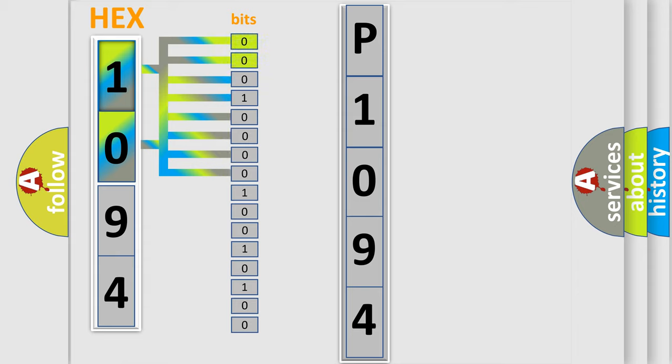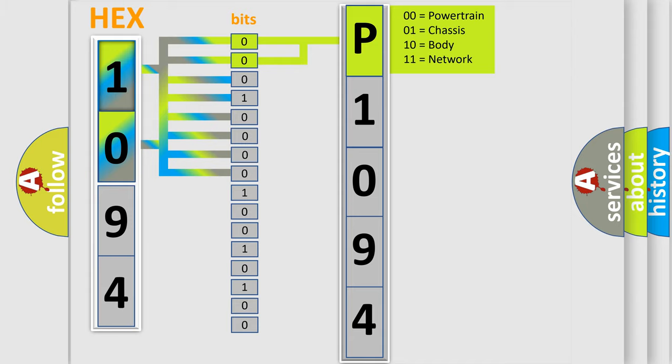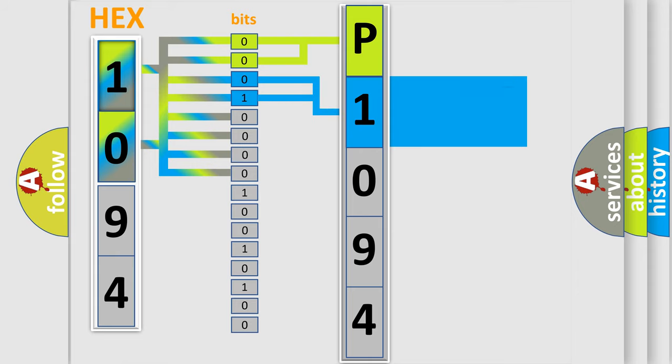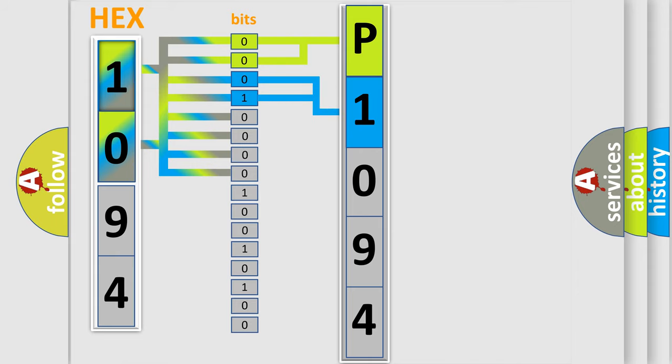By combining the first two bits, the basic character of the error code is expressed. The next two bits determine the second character. The last bit styles of the first byte define the third character of the code.